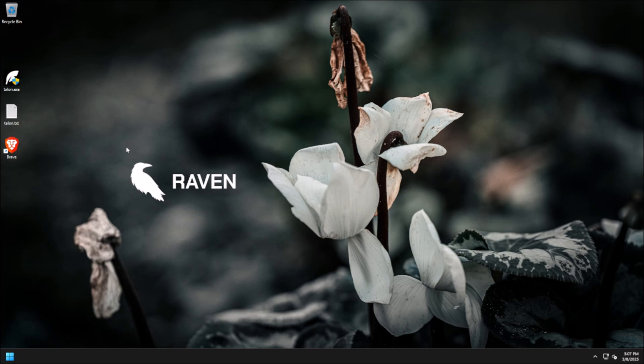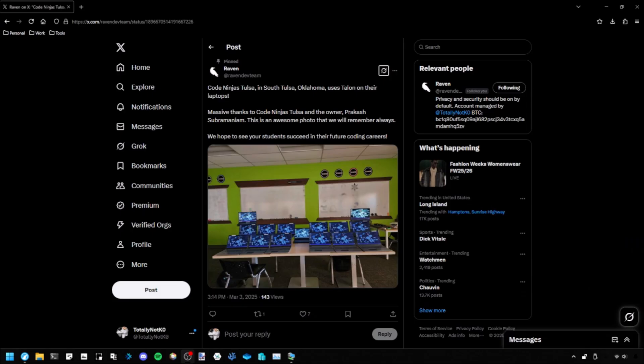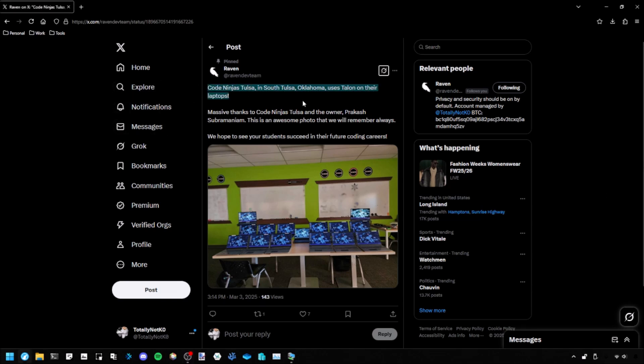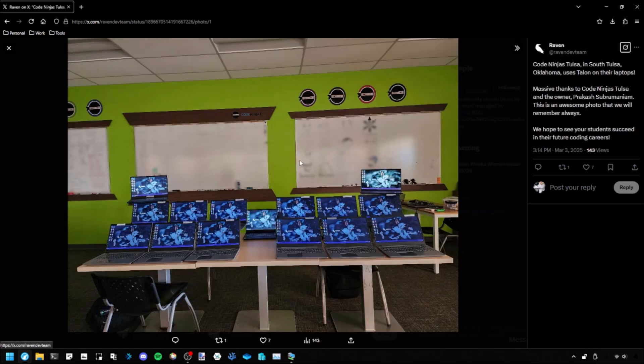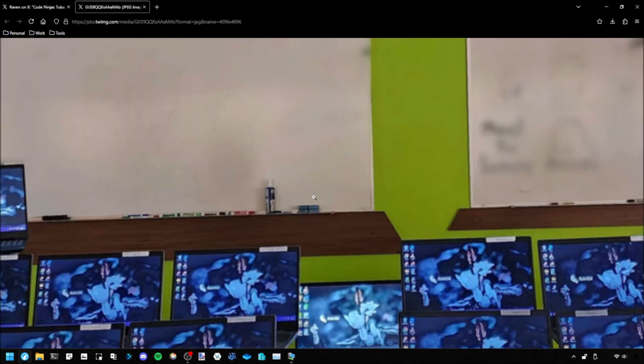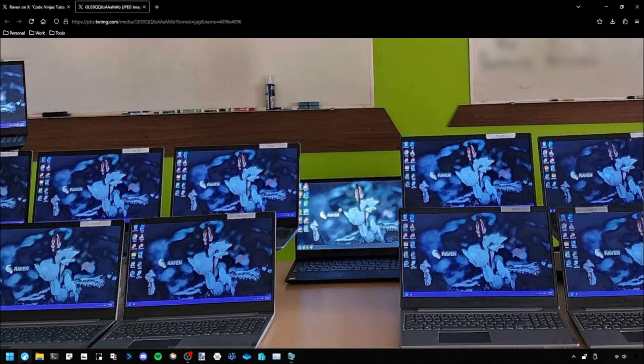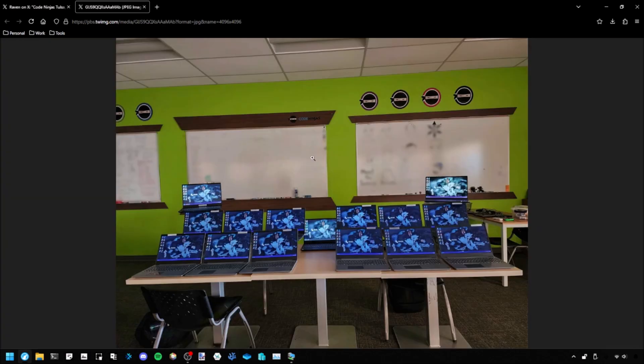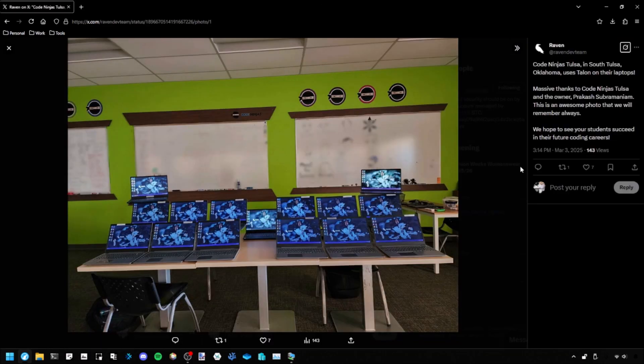According to many of our users, they say that it significantly improves the startup time for your computer. I honestly think this is just so cool, so I'm going to include it in the video. Code Ninjas Tulsa in South Tulsa, Oklahoma even uses Talon. It's so cool. You can even see their computers right here. All of them use Talon. I think that's really cool.